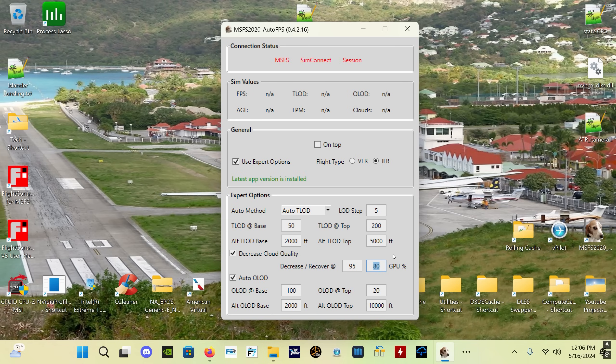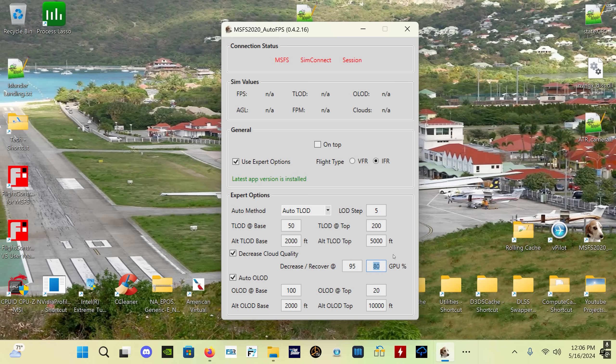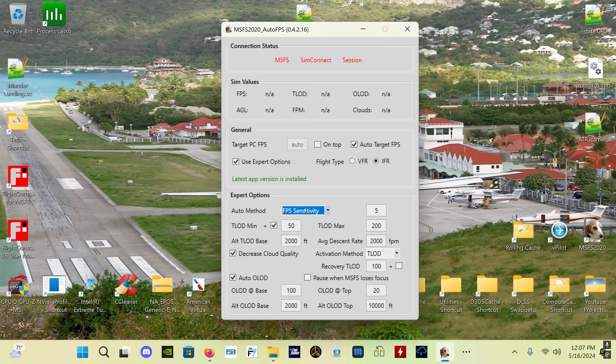The GPU load reading for Auto FPS, in other words what value it's reading, is averaged over five seconds. So if you have like a split-second spike in your GPU use, it's not going to cause the app to either decrease or recover your cloud quality setting. It's only over a five-second average.